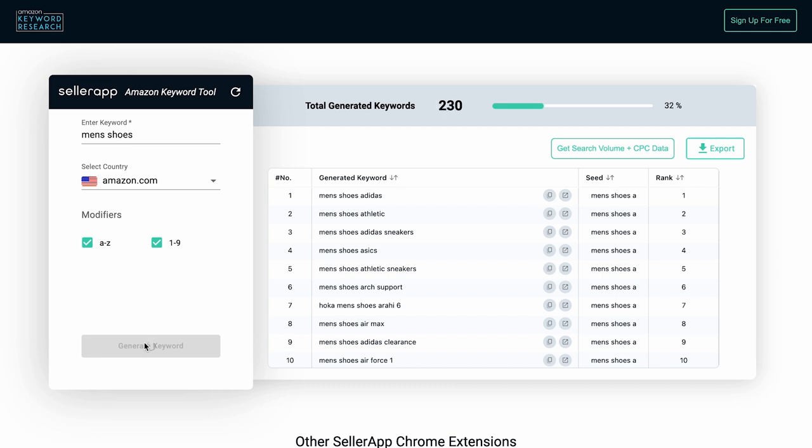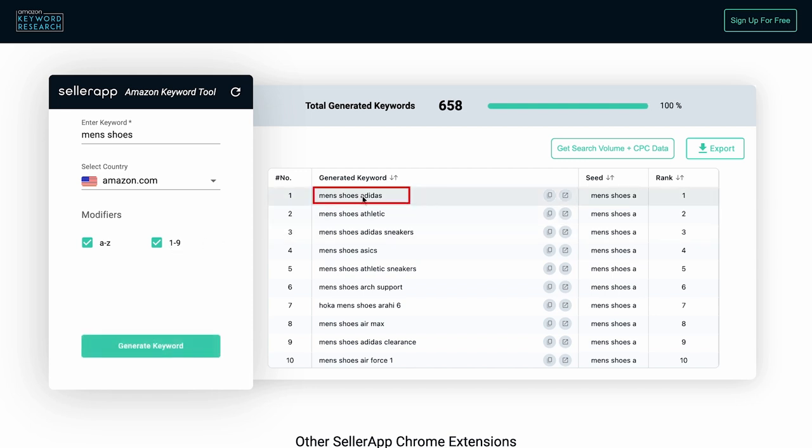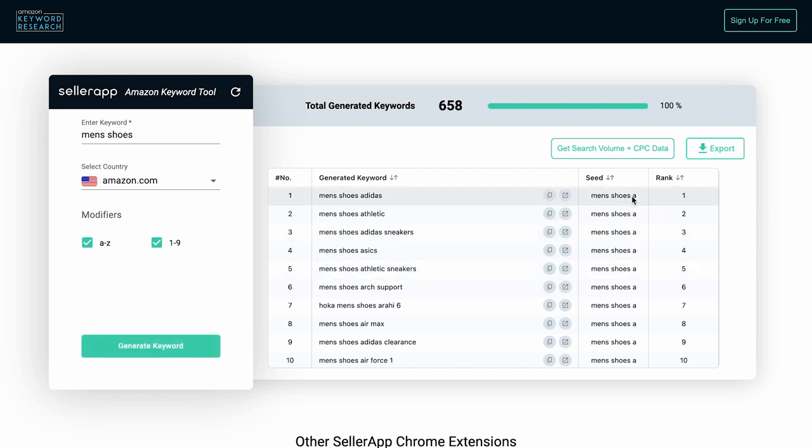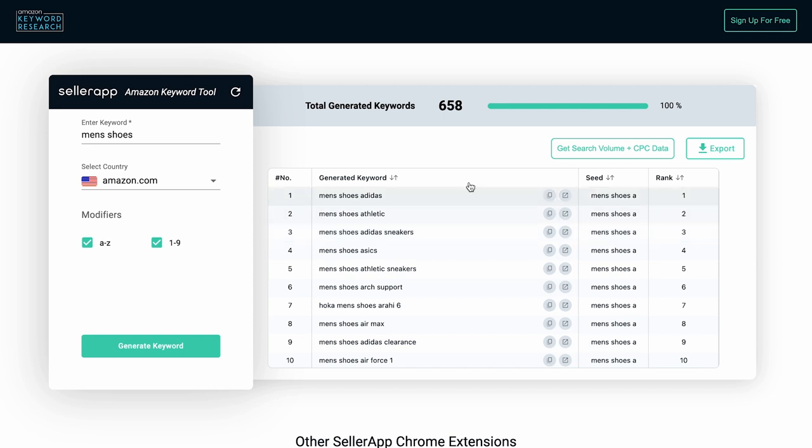The tool will show you the number of keywords generated for the given keyword at the top. If you select either A to Z or 0 to 9 modifiers, then the tool will combine your provided keyword with each letter of the alphabet or number from 0 to 9 respectively. This will create a list of long tail keyword variations for your main keyword.